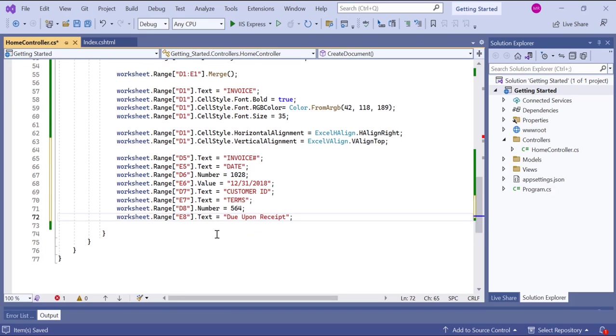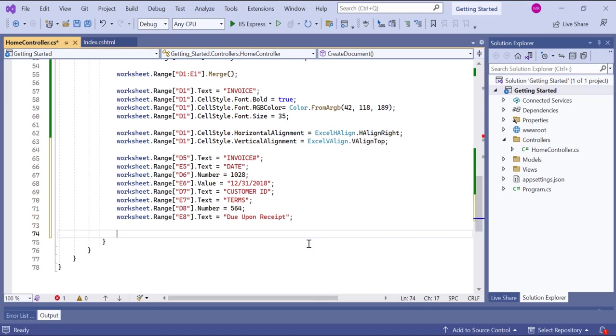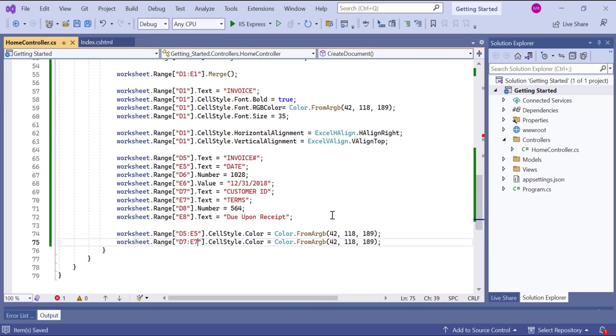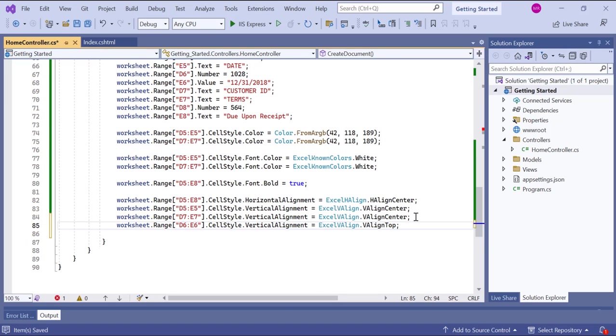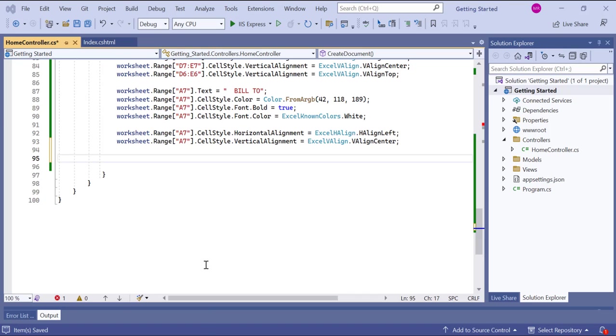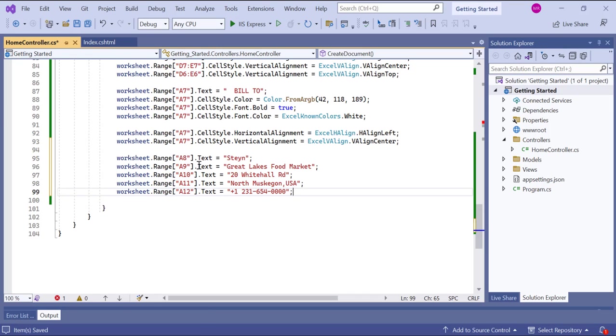Similarly, I also populate the values for other cells with customization like setting text and values, cell style color, font color, font bold, and cell style alignments. Each cell receives the specific text values.